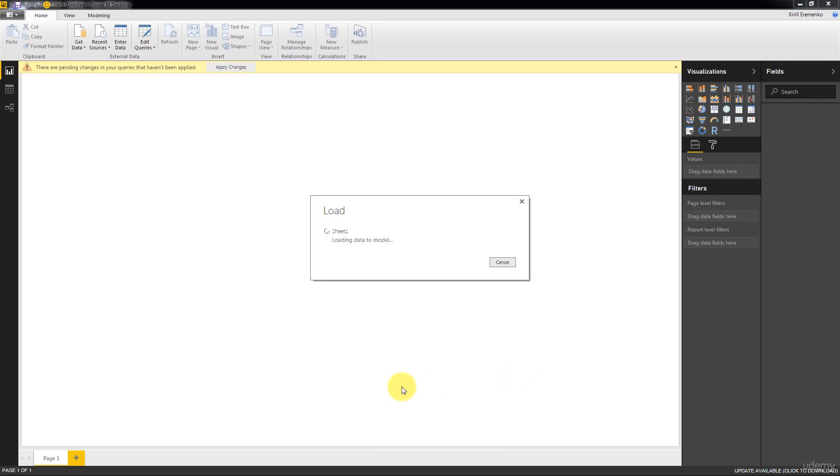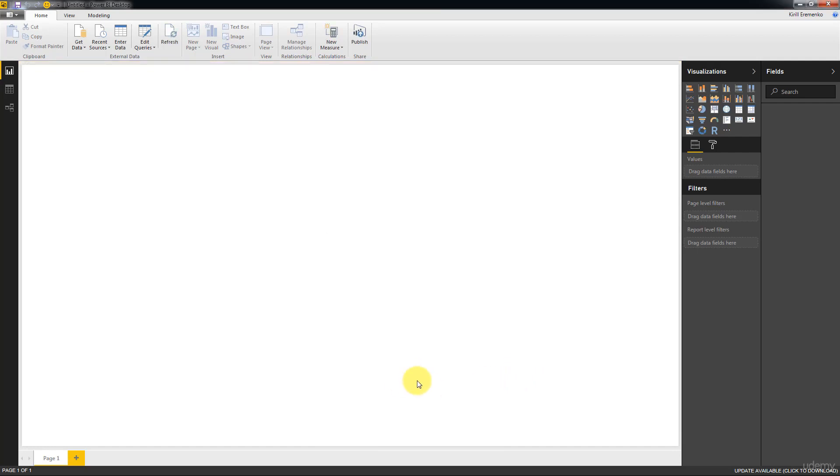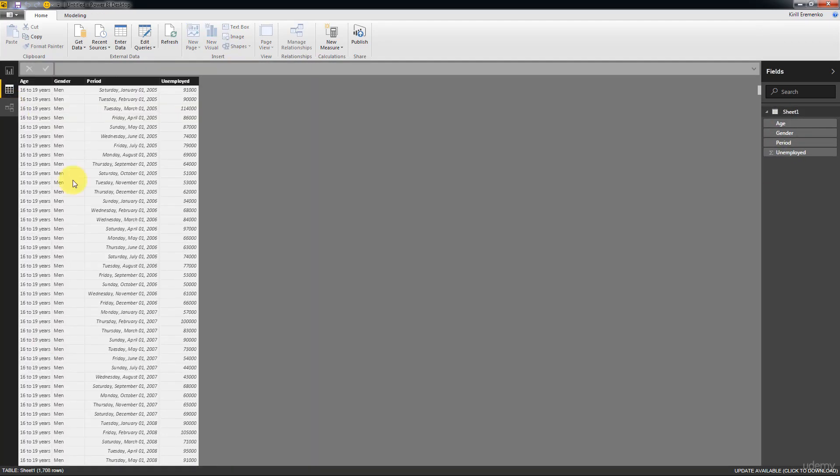And give it a second to load. All right. So there we go. The data set is on the left. You can just make sure, confirm that everything is good here.